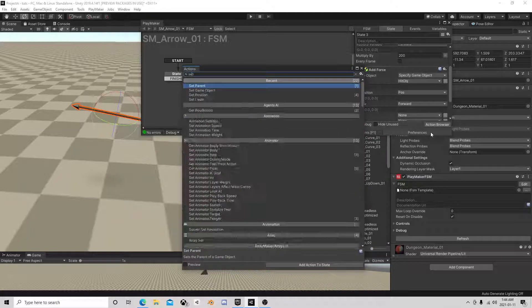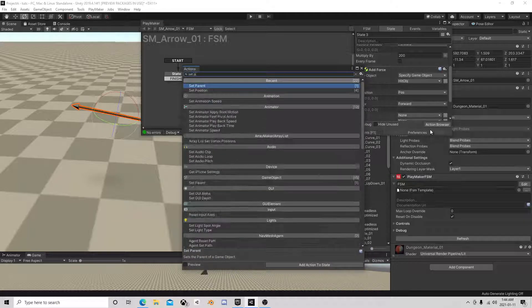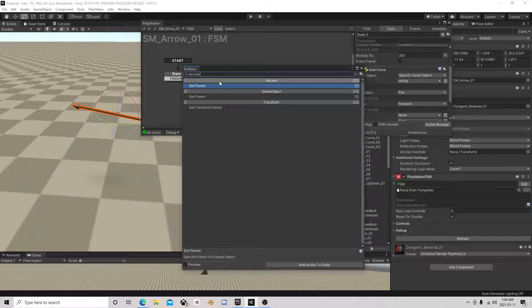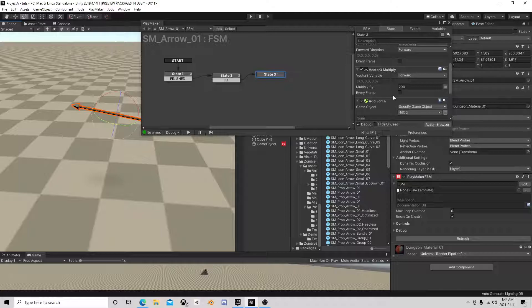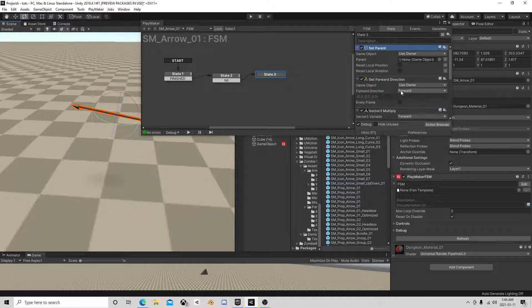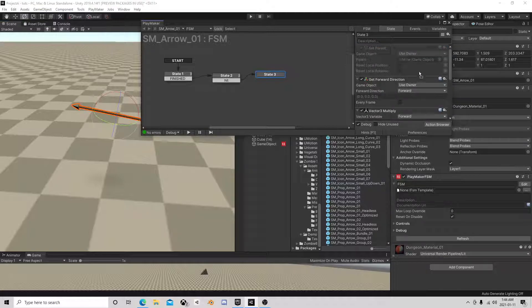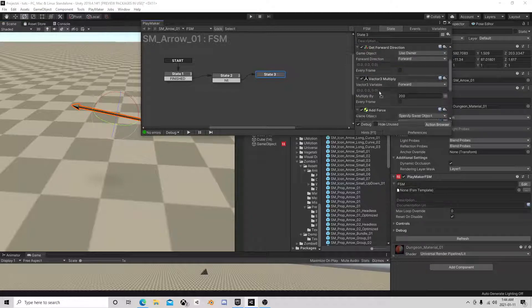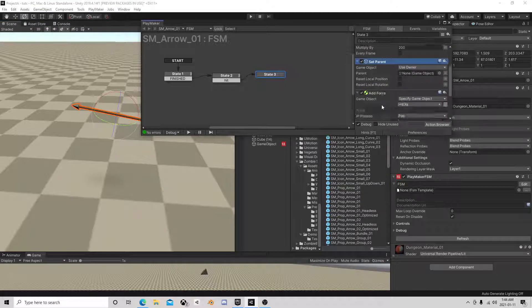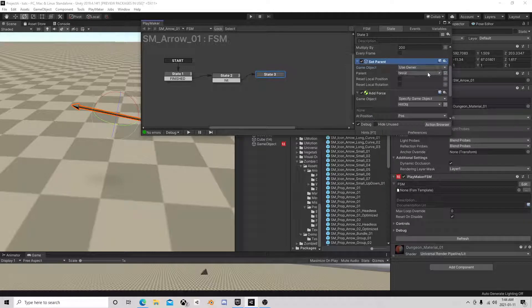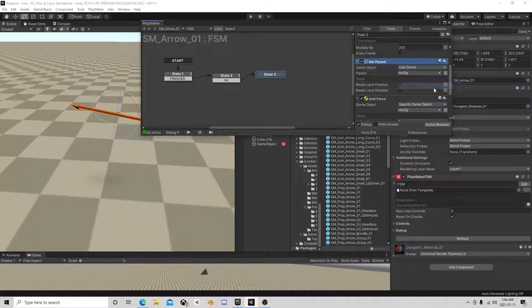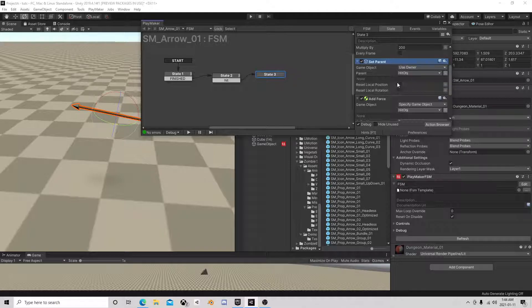Then the other thing is we want to set the parent. We'll do that right before we add force. Owner is now that. That's it.